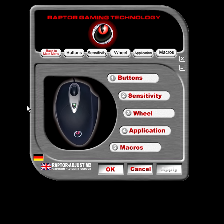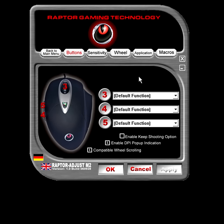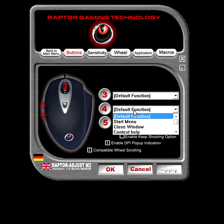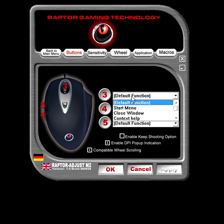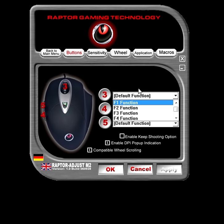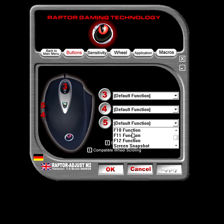Once you download it and get it installed, this is what we're looking at. As you can see, the first page that comes up is button, sensitivity, wheel and mouse. We can map these buttons to do different things depending on what you want. On this button screen we can set buttons 3, 4 and 5 to default function, start menus, close window, context, and a bunch of different options.